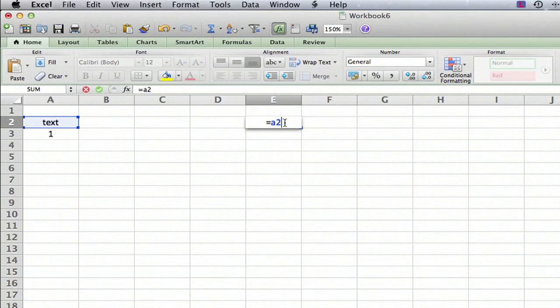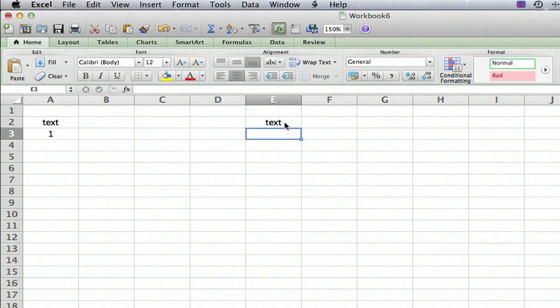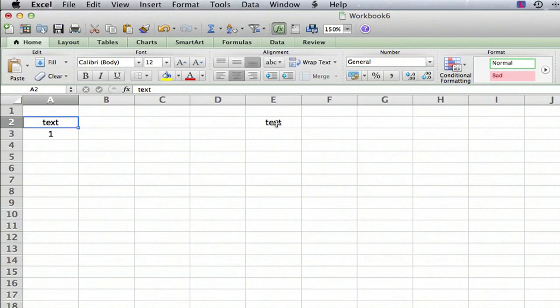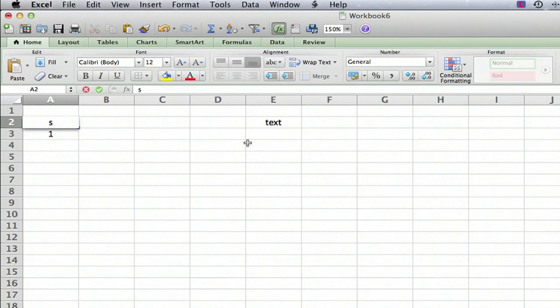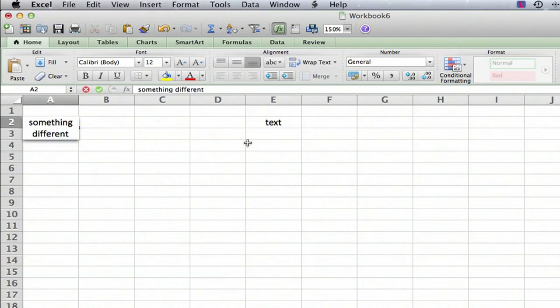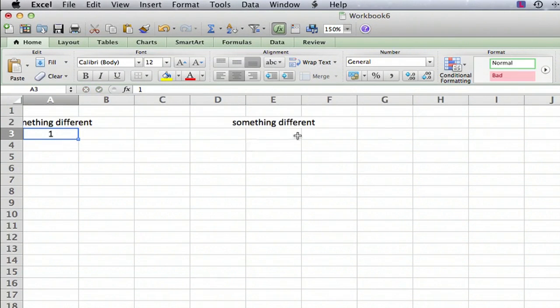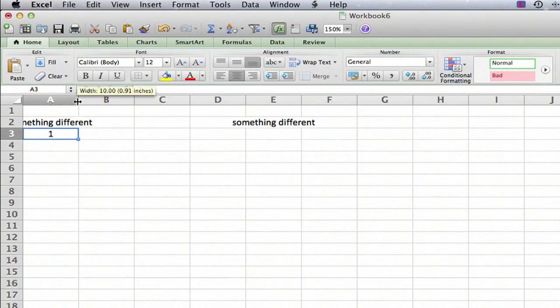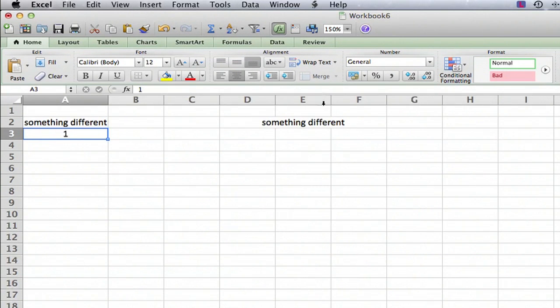Then we type return, and sure enough, what we had in A2 now appears in E2. Let's type something different in cell A2, and sure enough, over in cell E2, the same text appears.